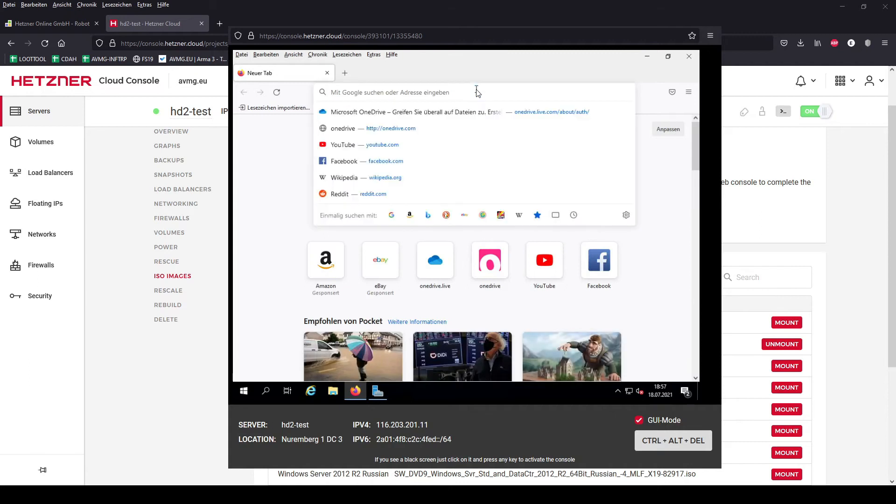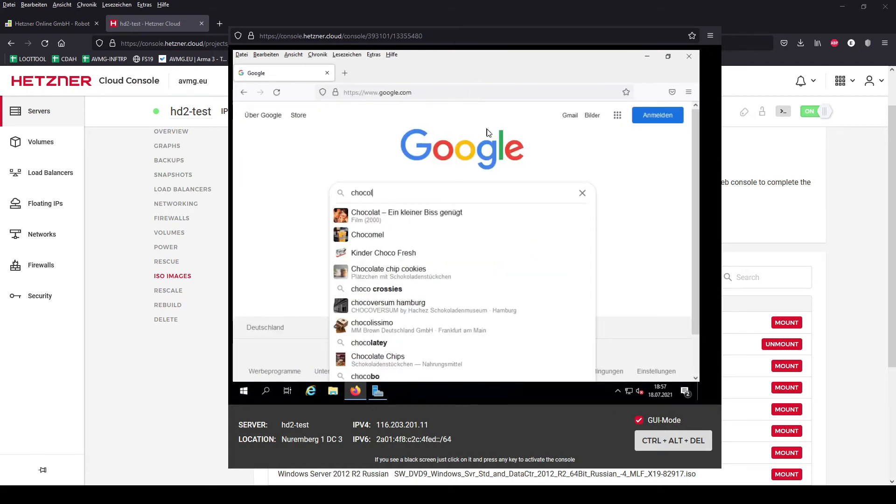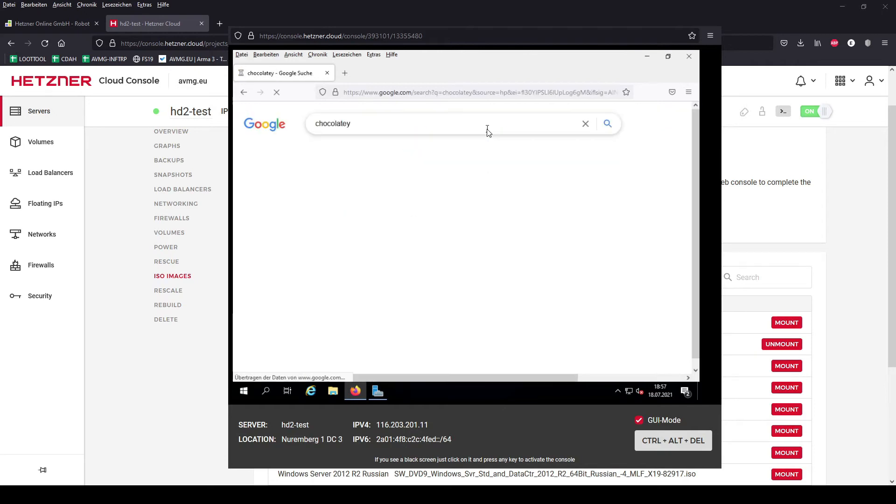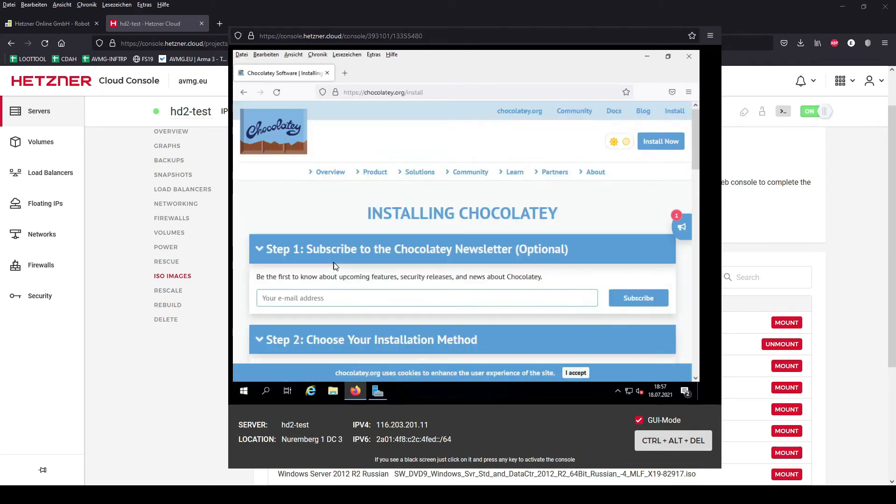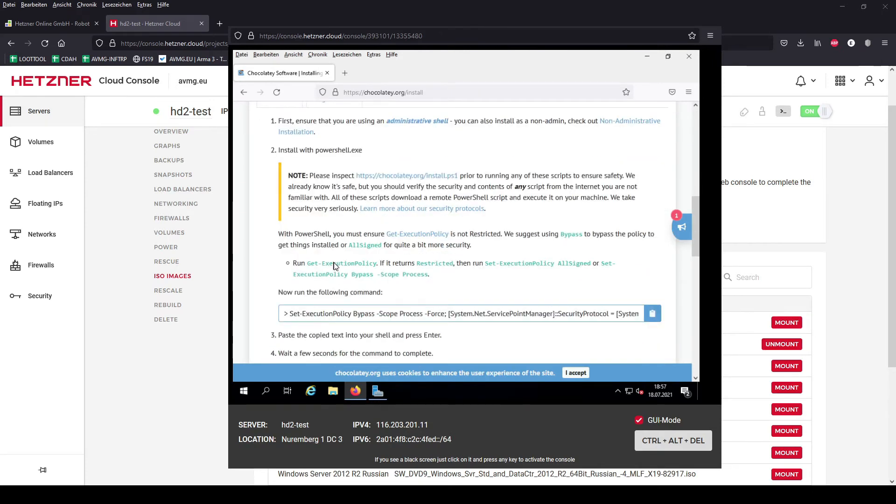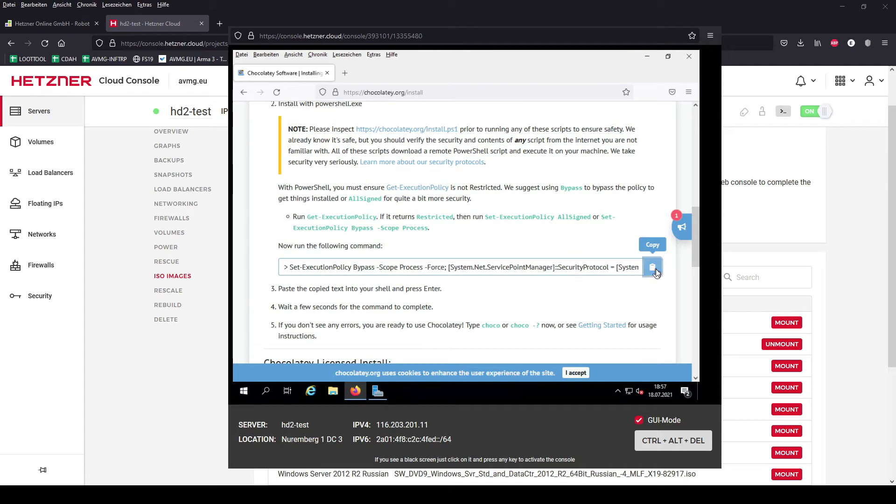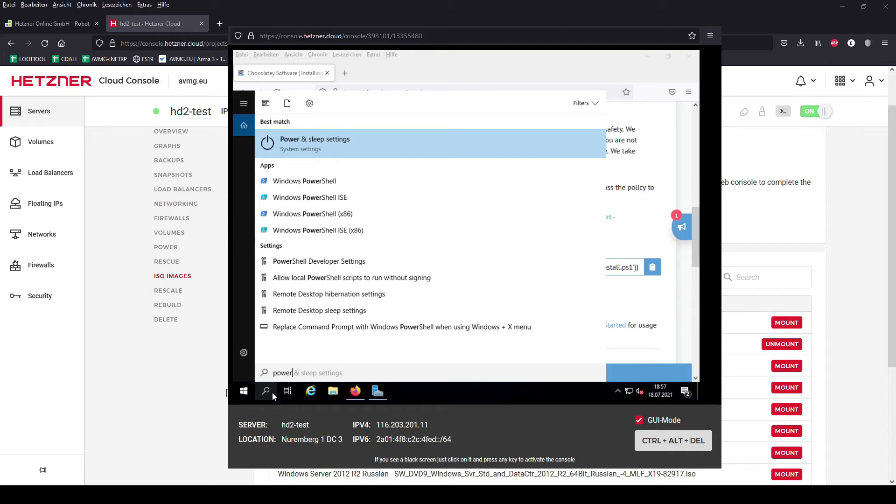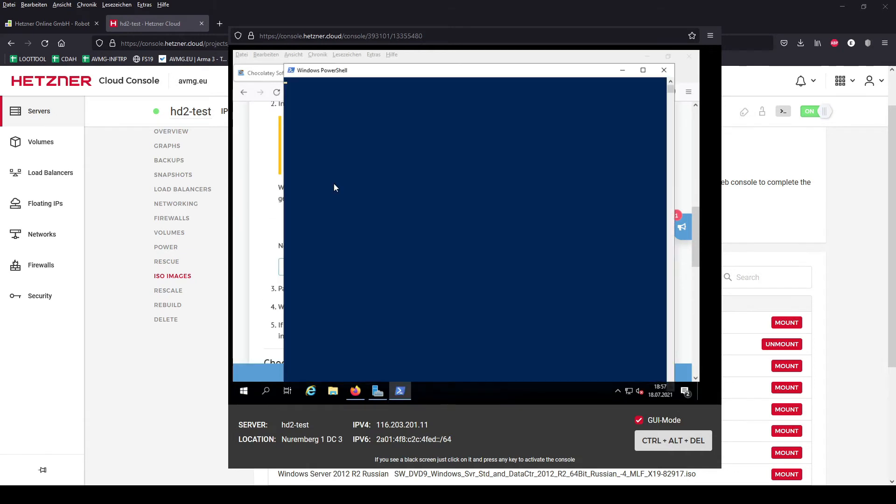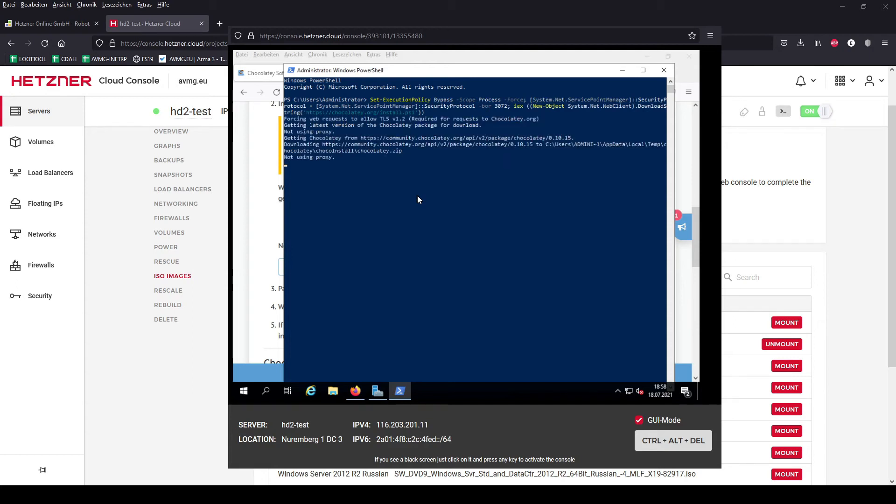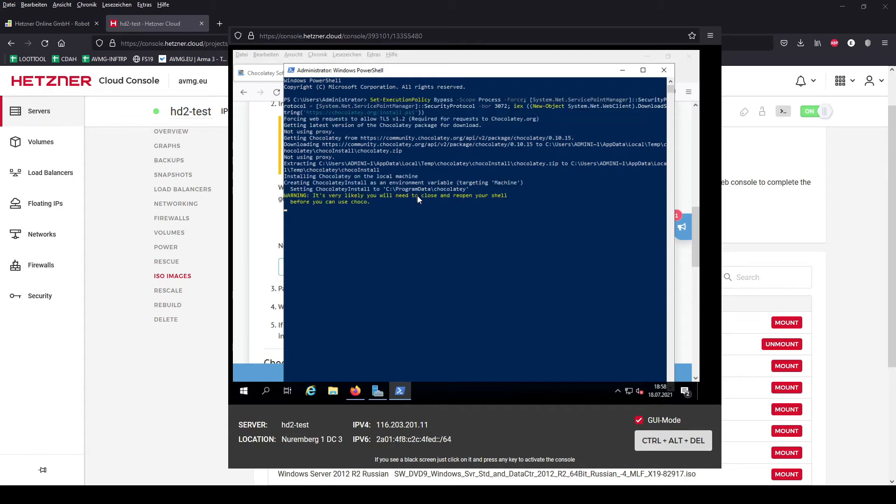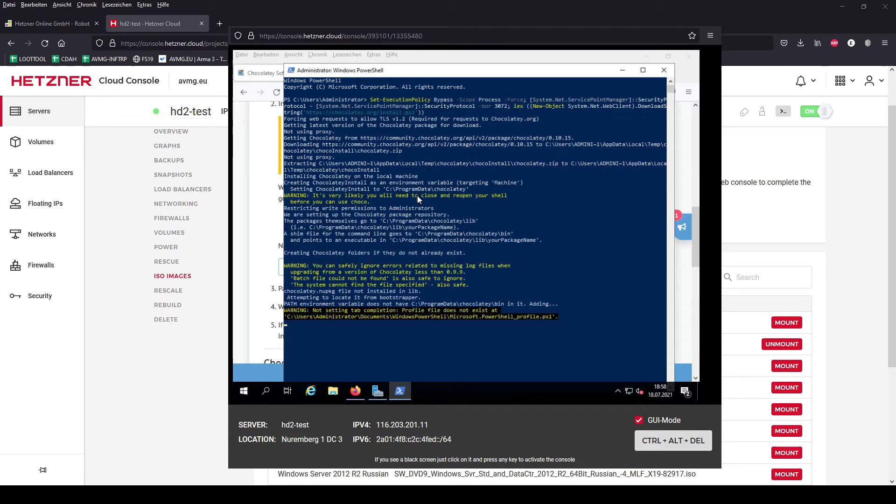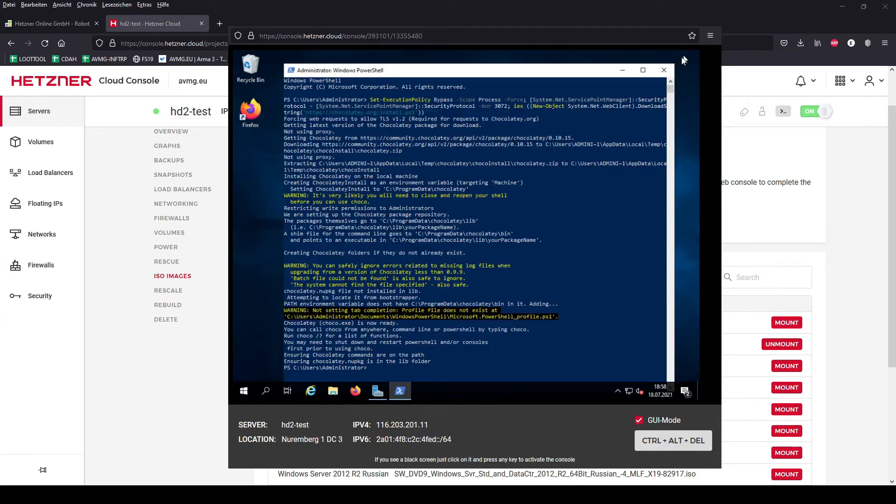Because we need some tools, especially the Visual C++ Redist, I use Chocolatey for it. You have to install it via the PowerShell with this snippet. Just type in PowerShell, open the Windows PowerShell, copy-paste it into it and press Enter. Chocolatey is now installed and ready to use. You don't have to use it inside the PowerShell. You can close it.